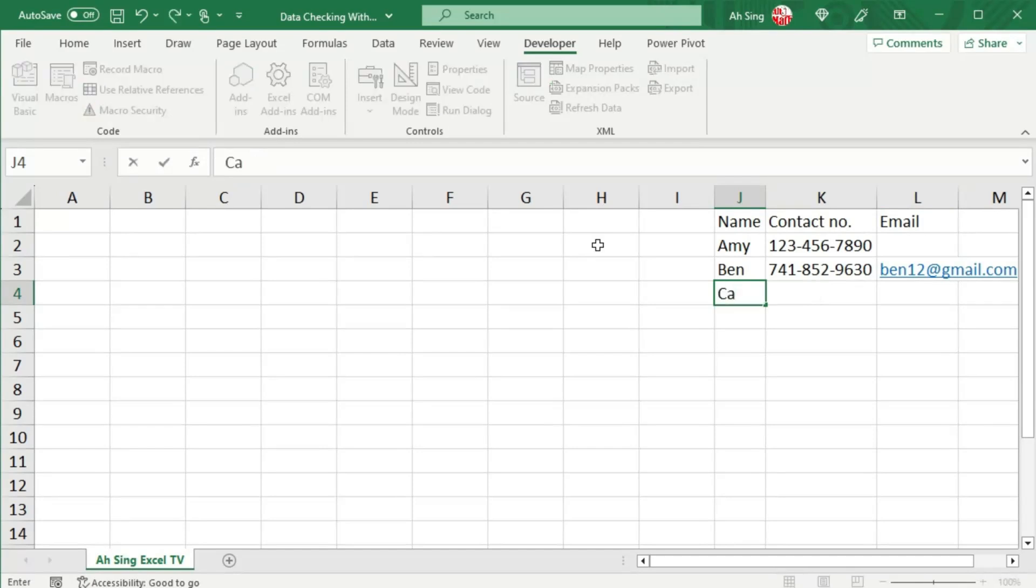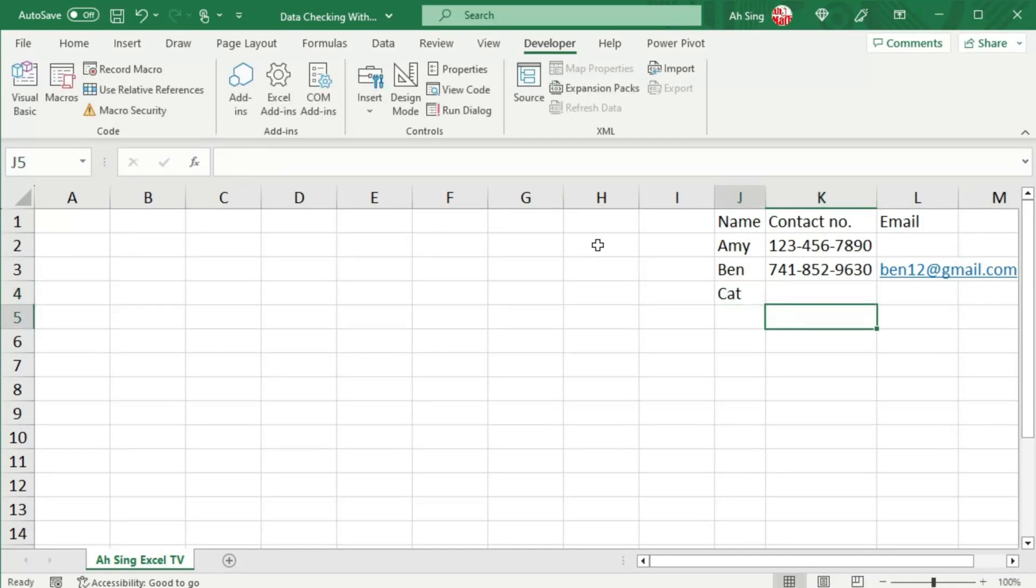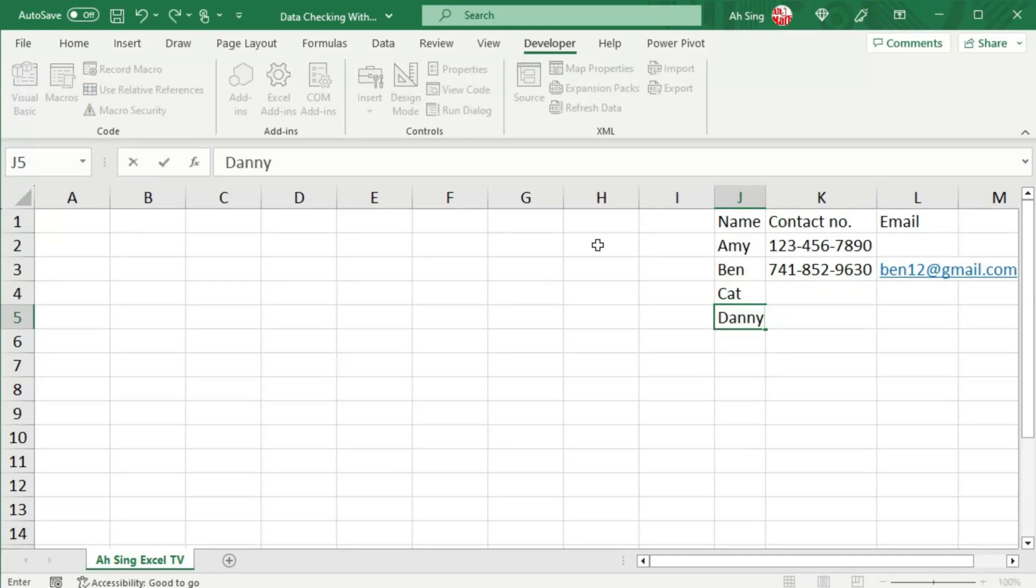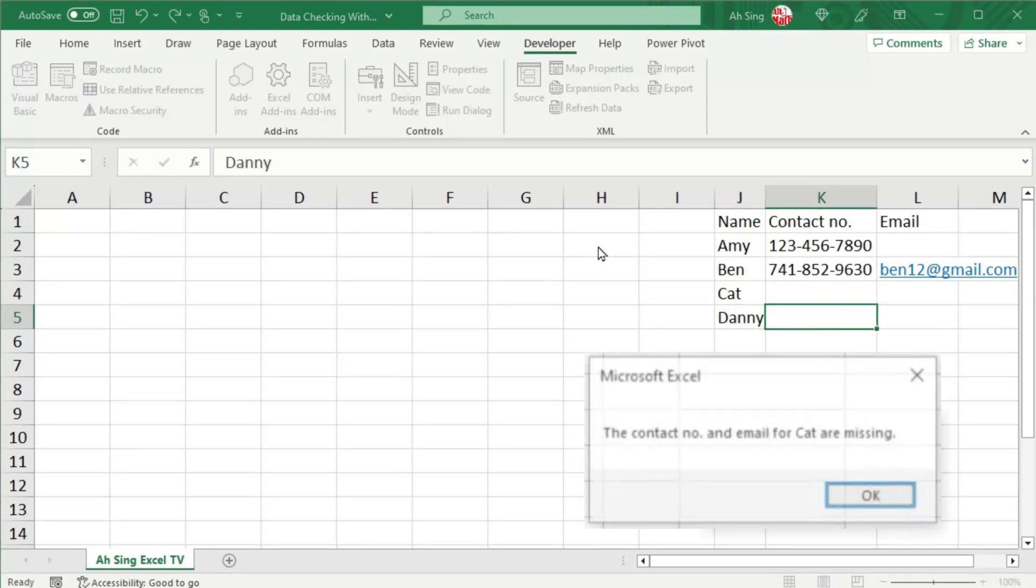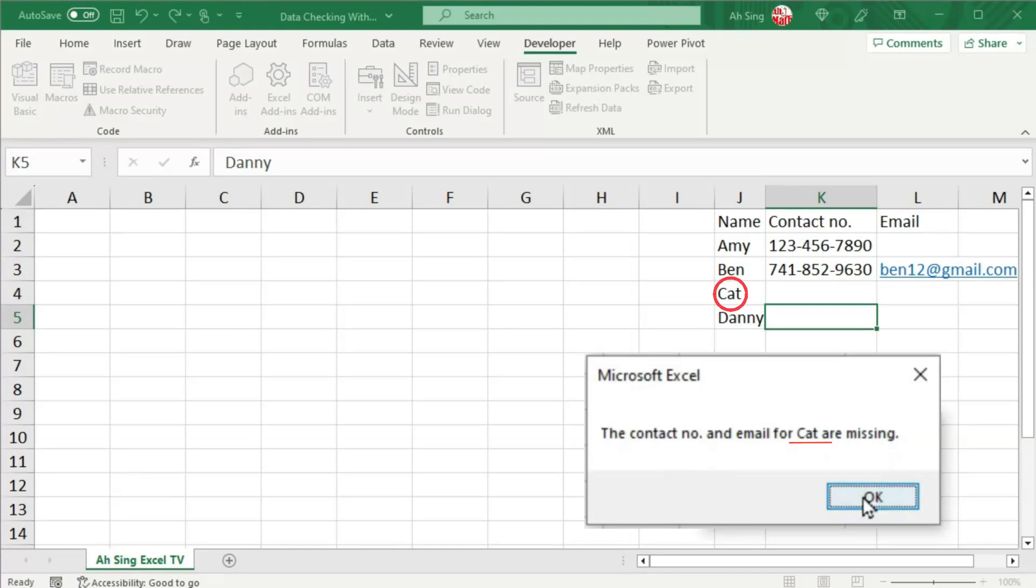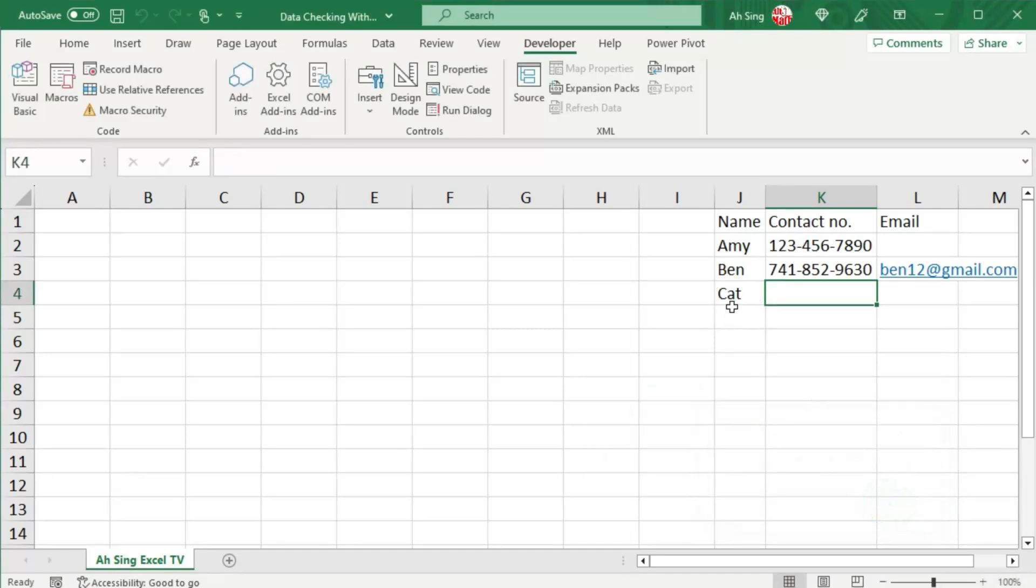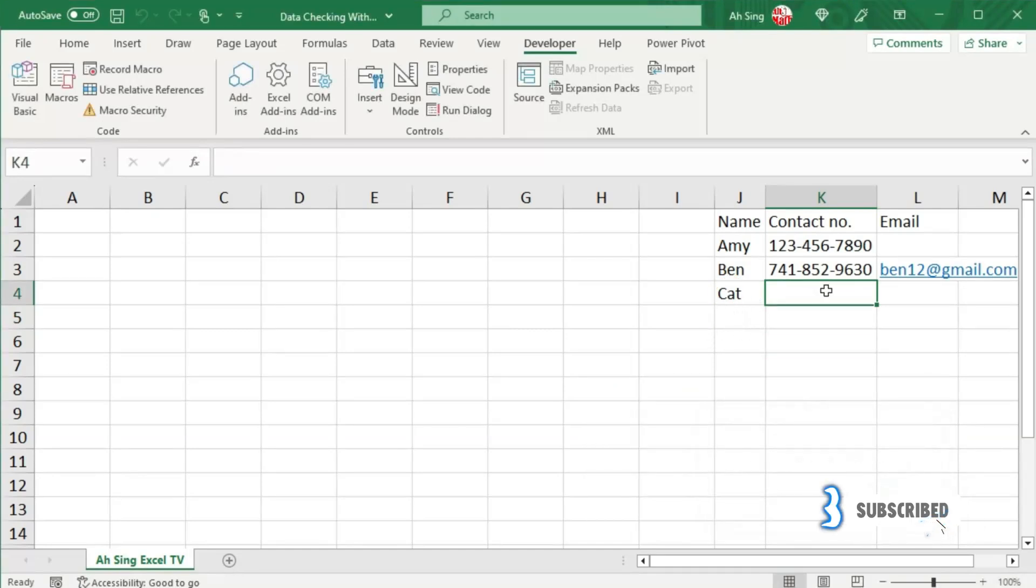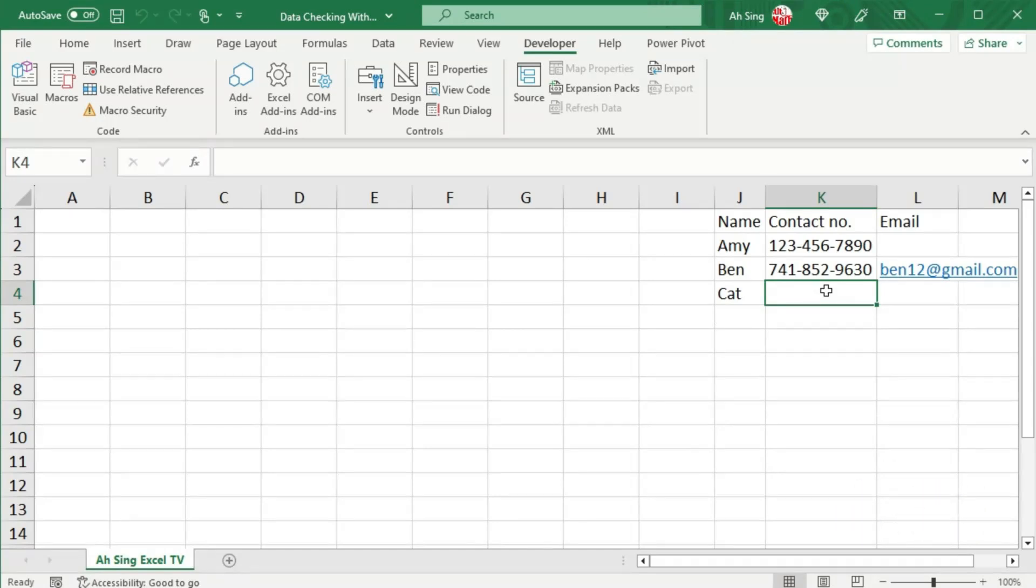Let's continue for the third person. Let's say Kat, and we don't provide anything but we continue to the fourth person, let's say Danny. Once we move to the contact column, as we can see, we have the alert message again: the contact number and email for Kat are missing. When we click on OK, so again it's deleted and back to the contact number. Okay, that's all for this video. Thanks for watching. Hope you like this. See you.